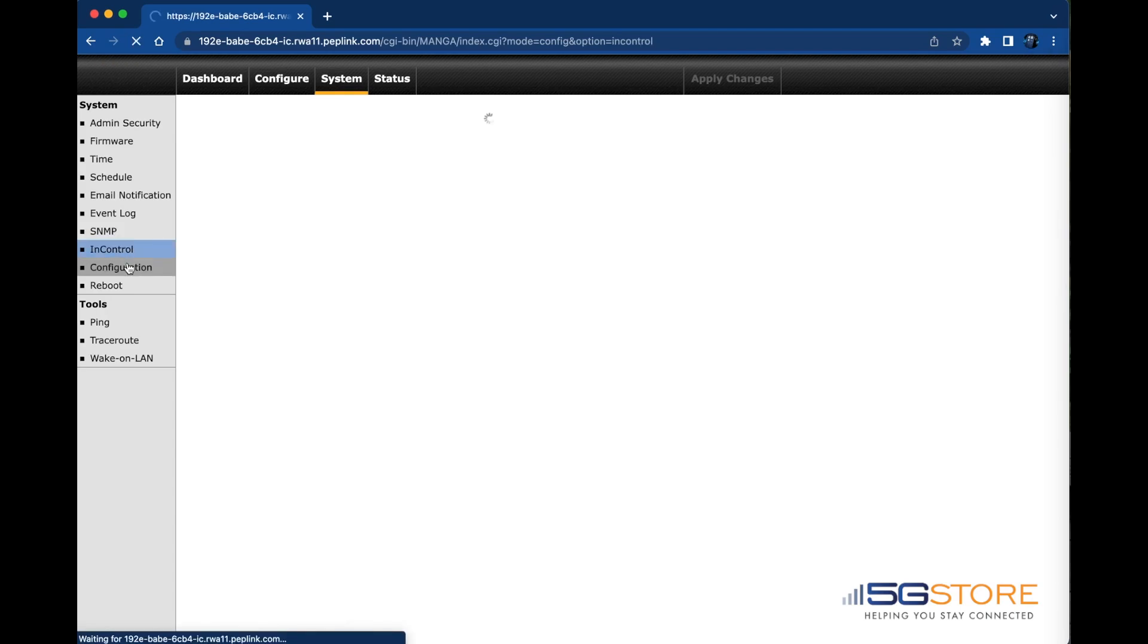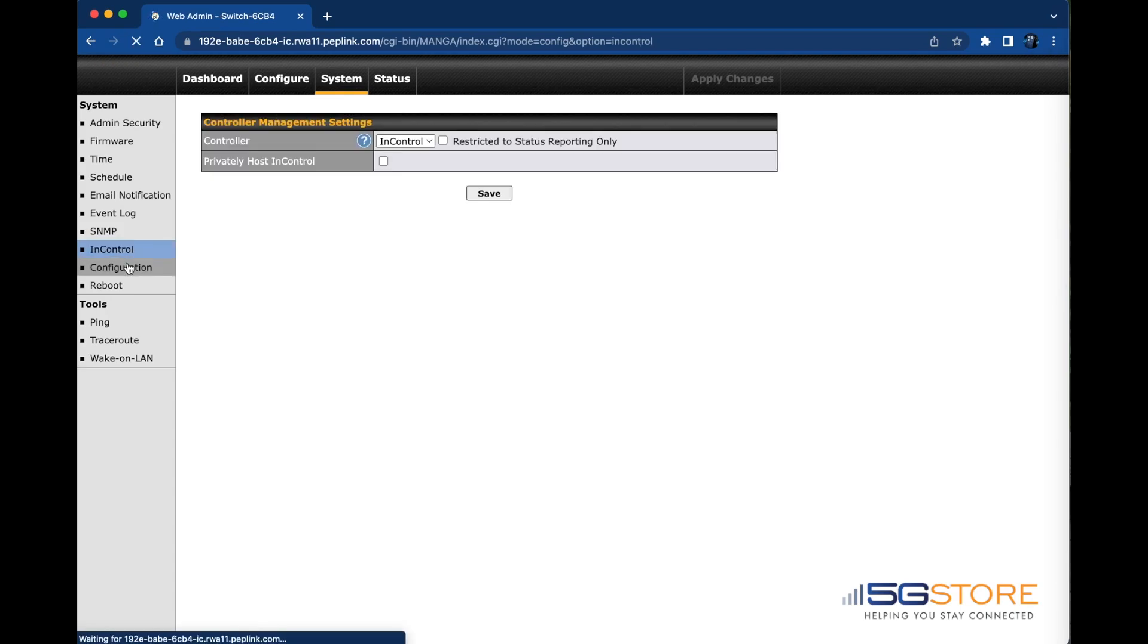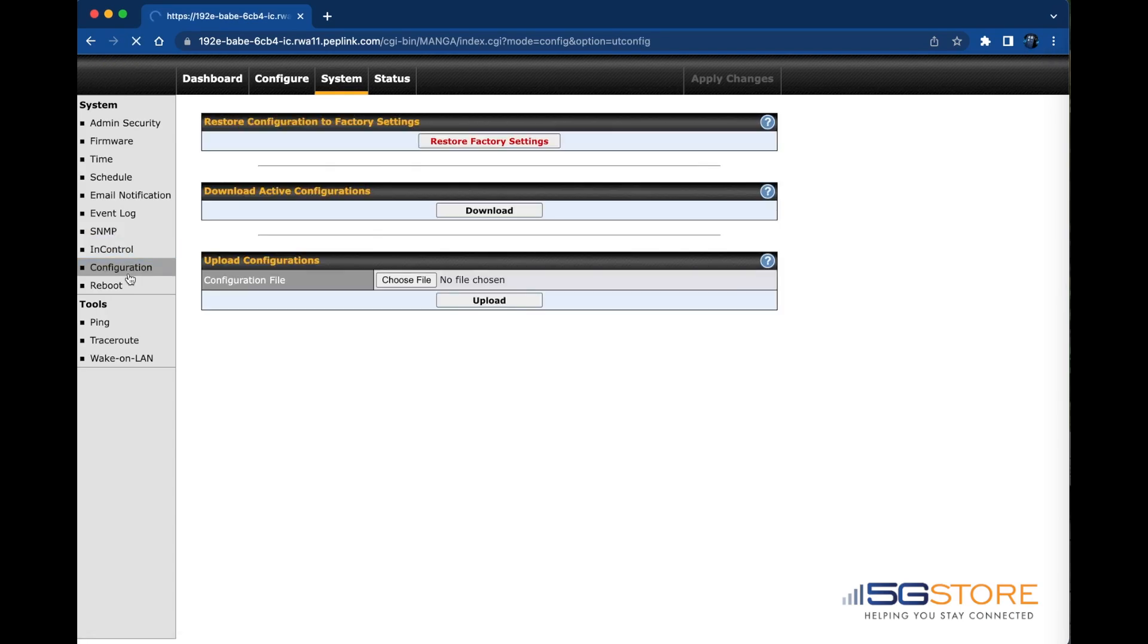Then we have our InControl page. As we saw earlier at the configuration page, you may save a copy of your current configuration settings. This is always advised before you upgrade firmware in case something fails with the firmware process. If needed, you'll also come to this page to upload the file. You may also restore factory settings at this page.